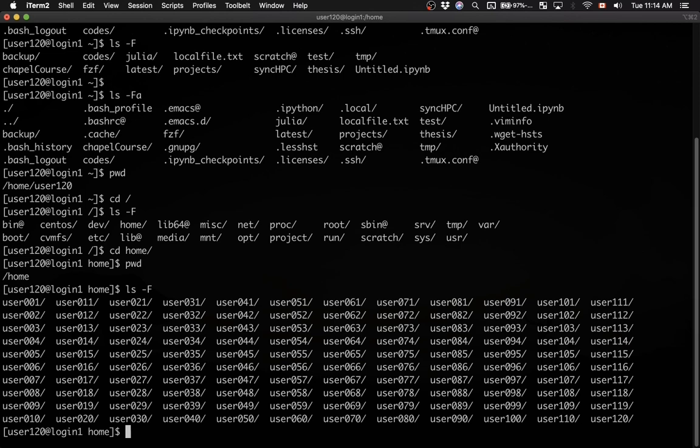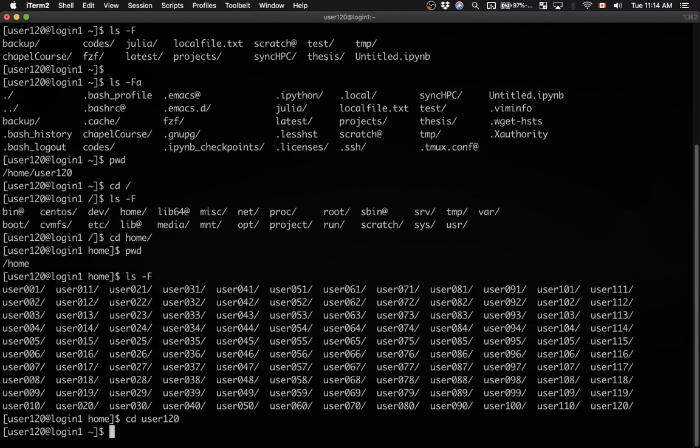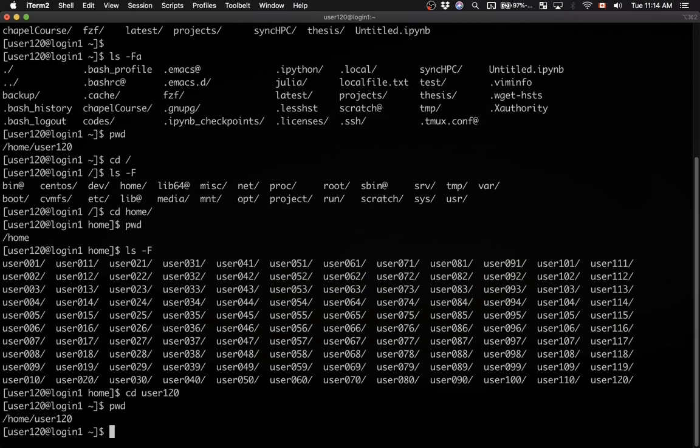Let me go to my home, cd user120. And now I'm back in my home directory.